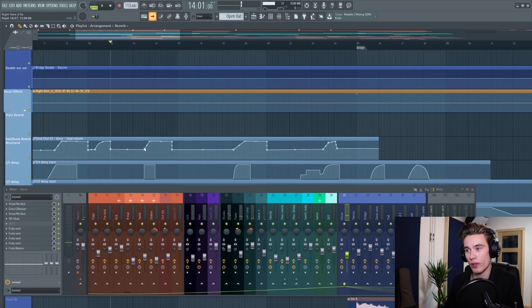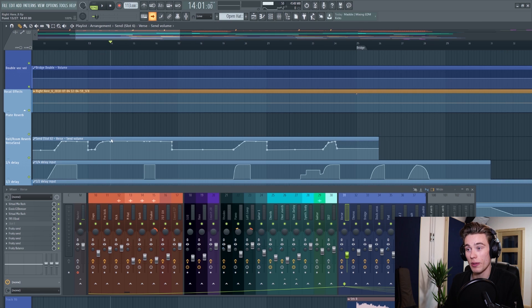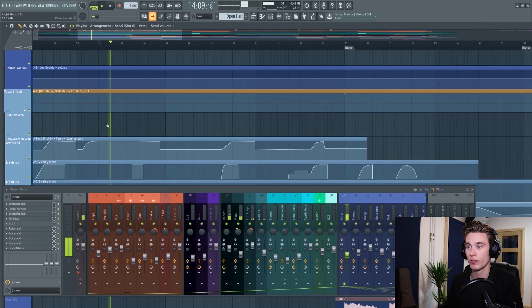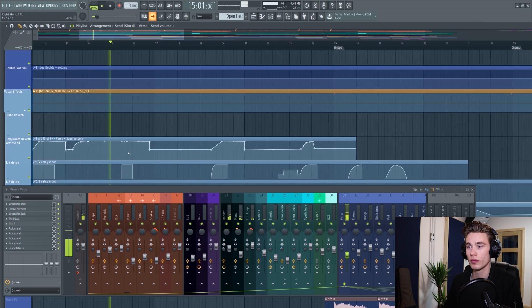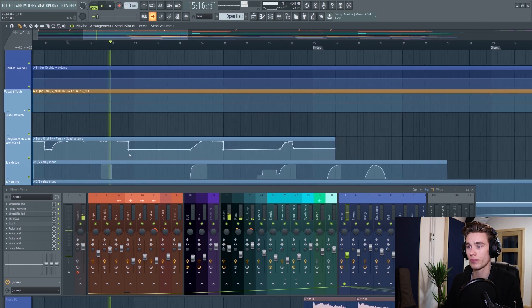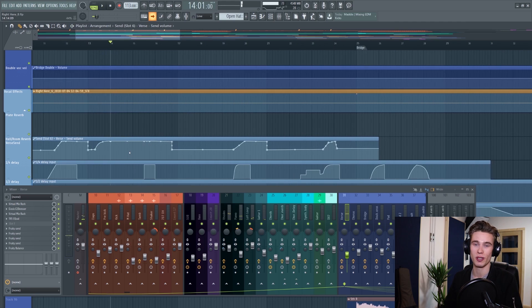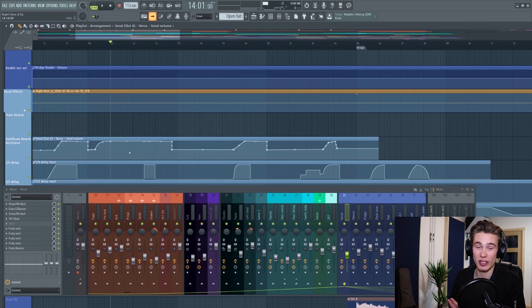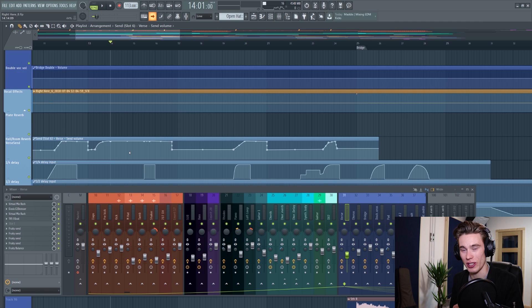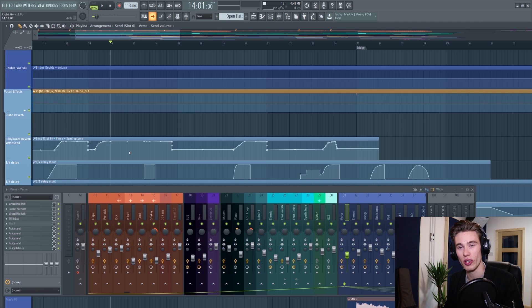Whereas if the vocal reverb was high the whole time, it would just be a complete mess. Everything might sound really cool for a second or two, but you really can't make out what he's singing and you lose a lot of the special qualities of the voice as well.